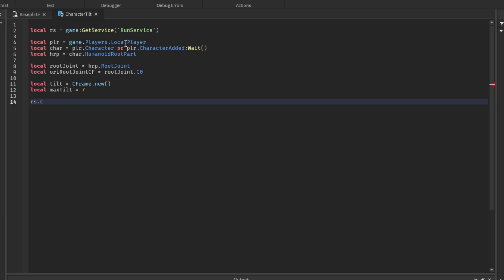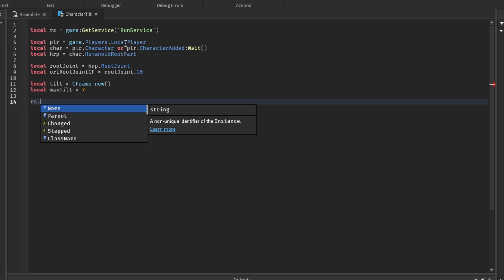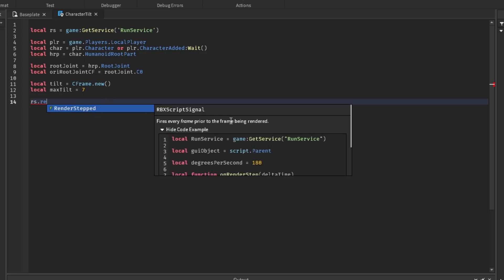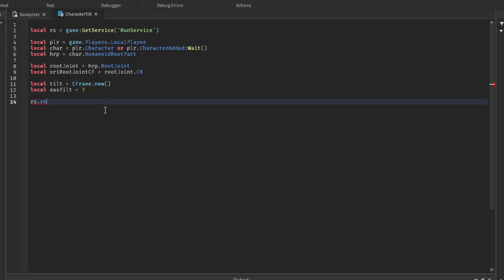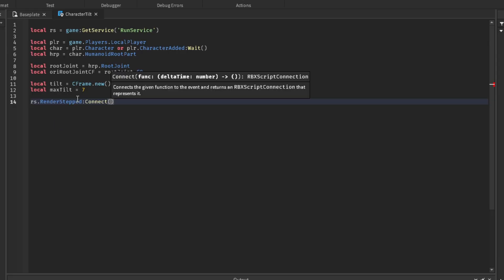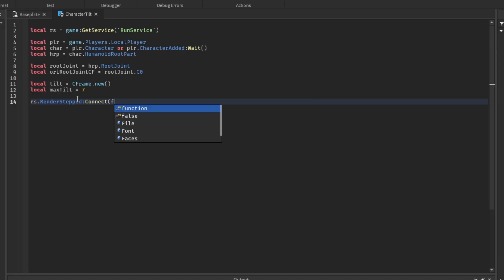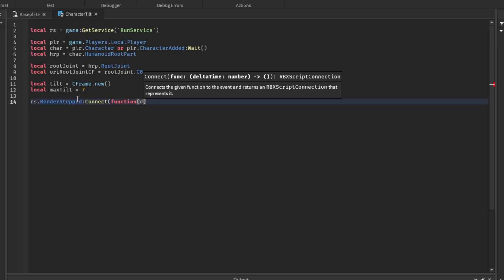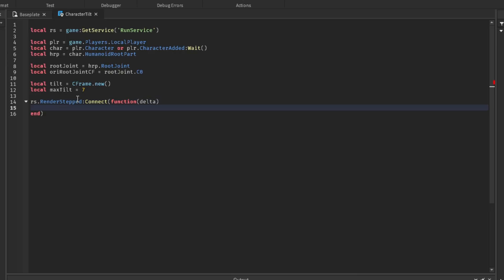So we're going to have the tilt update every frame. I think that's what render step is. Yeah, prior to being the frame rendered. And we're going to connect the function to it. We're going to have to pass a delta variable from the render step.